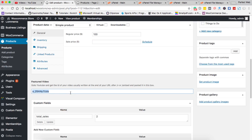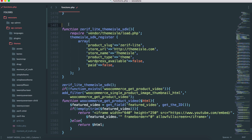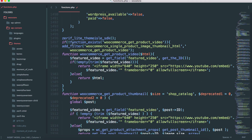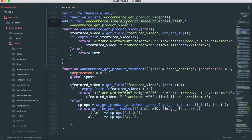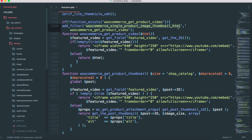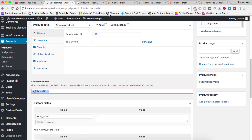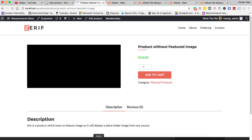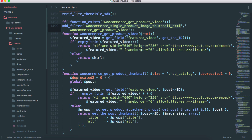Now let's move to the coding part. Open your favorite text editor — mine is Sublime Text. I've used basically one filter and two functions. The filter I used is 'woocommerce_single_product_image_thumbnail_html', wrapped inside a function_exists check so the function is only created if it doesn't already exist. This filter inside WooCommerce is responsible for displaying the single product image on the single product page.